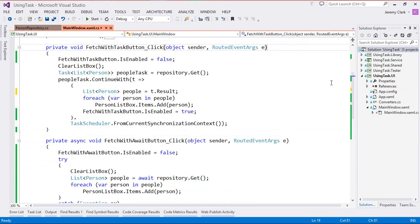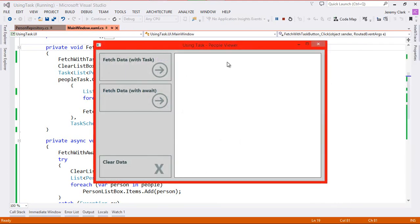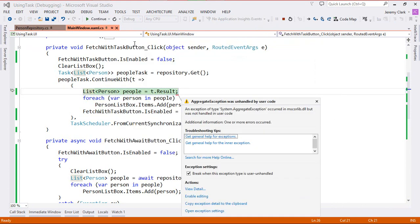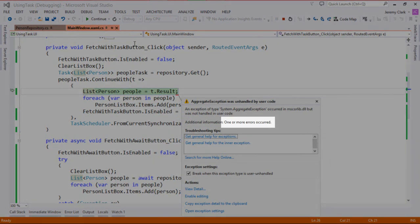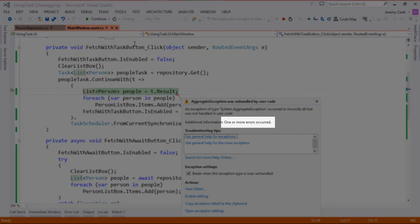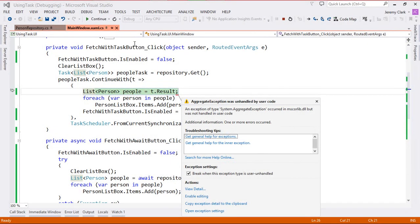So now let's take a look to see how our task code behaves when we're dealing with this manually. Before I make any changes to code let's go ahead and just run our application. We'll click on the fetch data with task and then wait our three seconds and then we'll see we do get an exception. But notice that this exception is different from what we saw when we use the await operator. The additional information says one or more errors occurred — it's not actually showing us the message from the exception that was thrown.